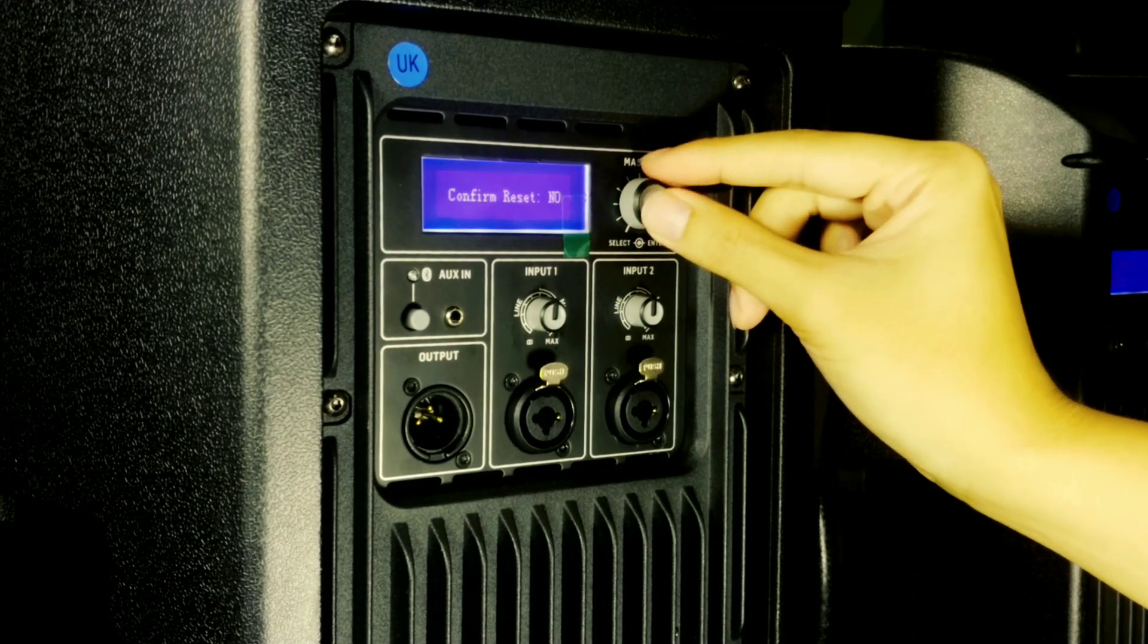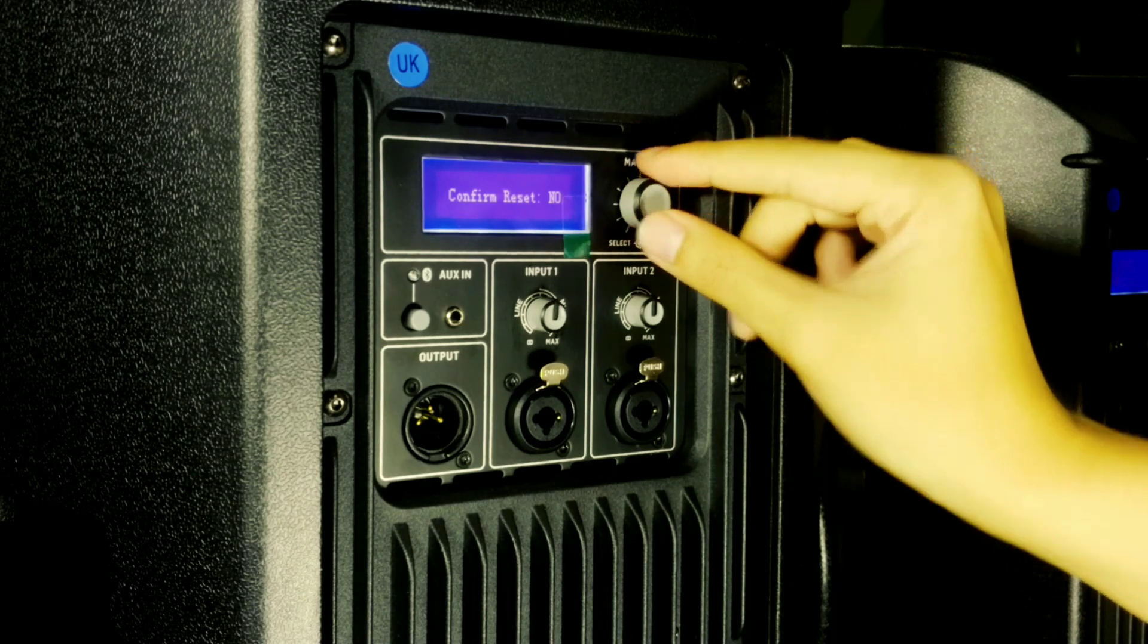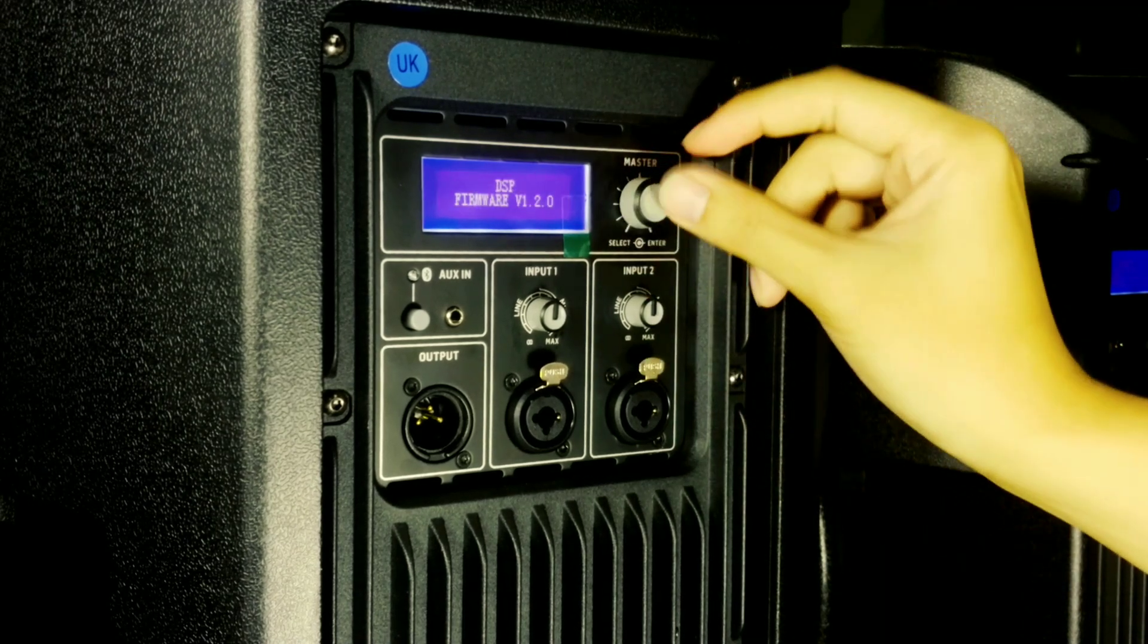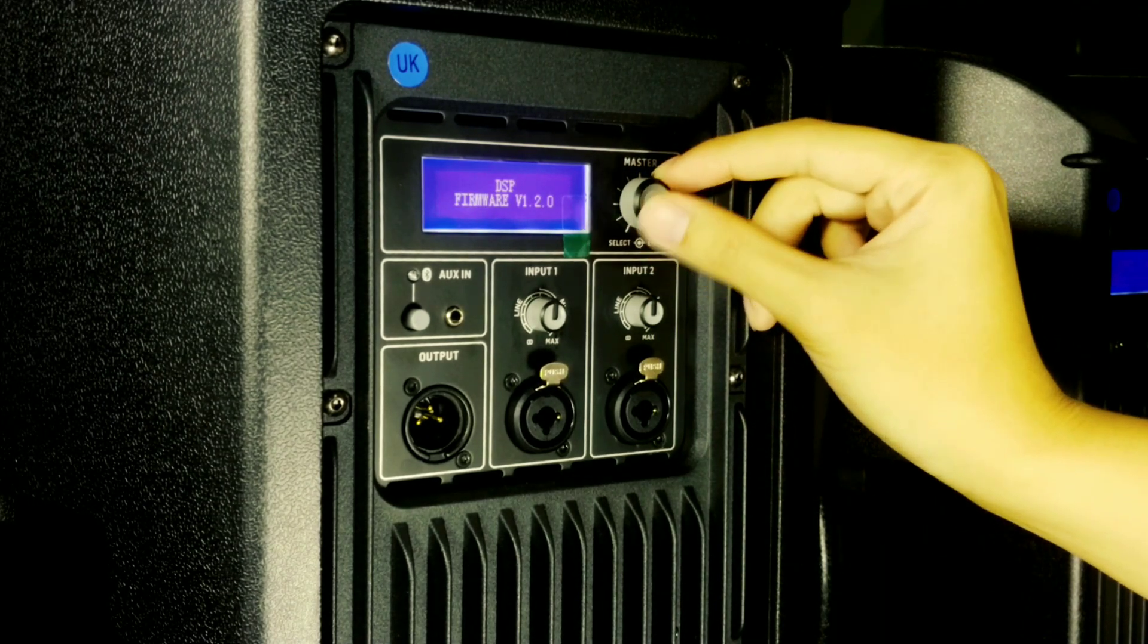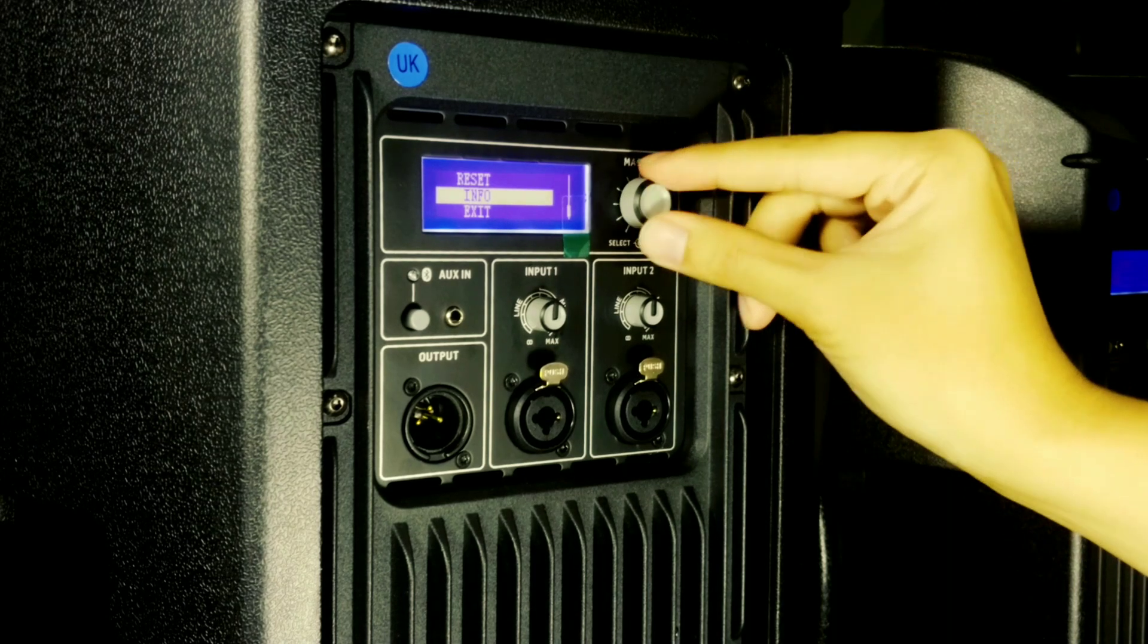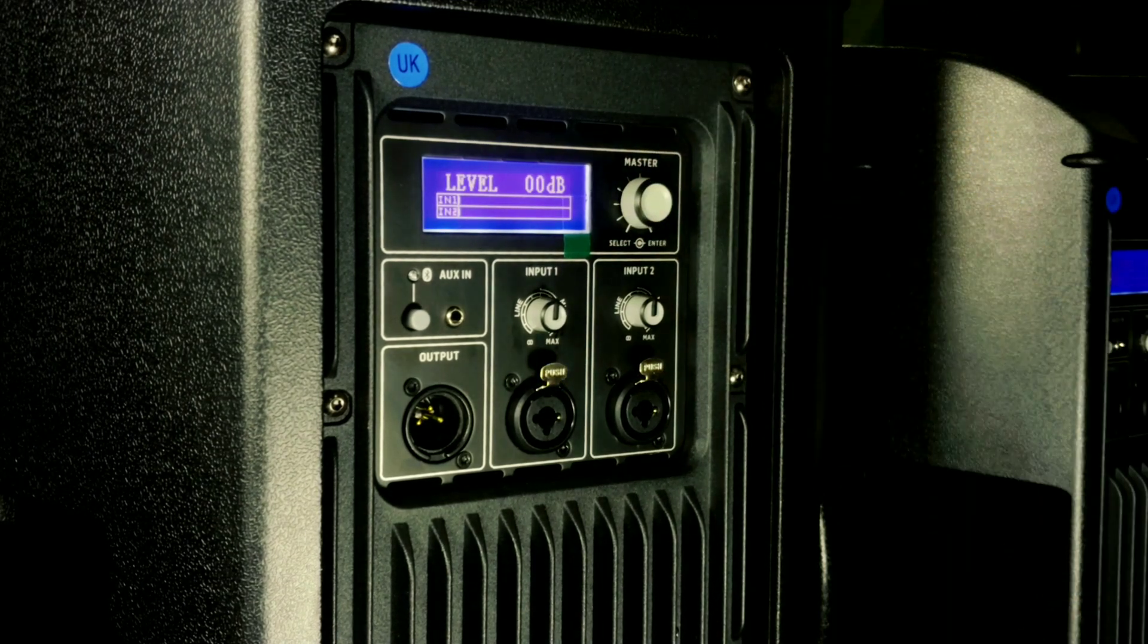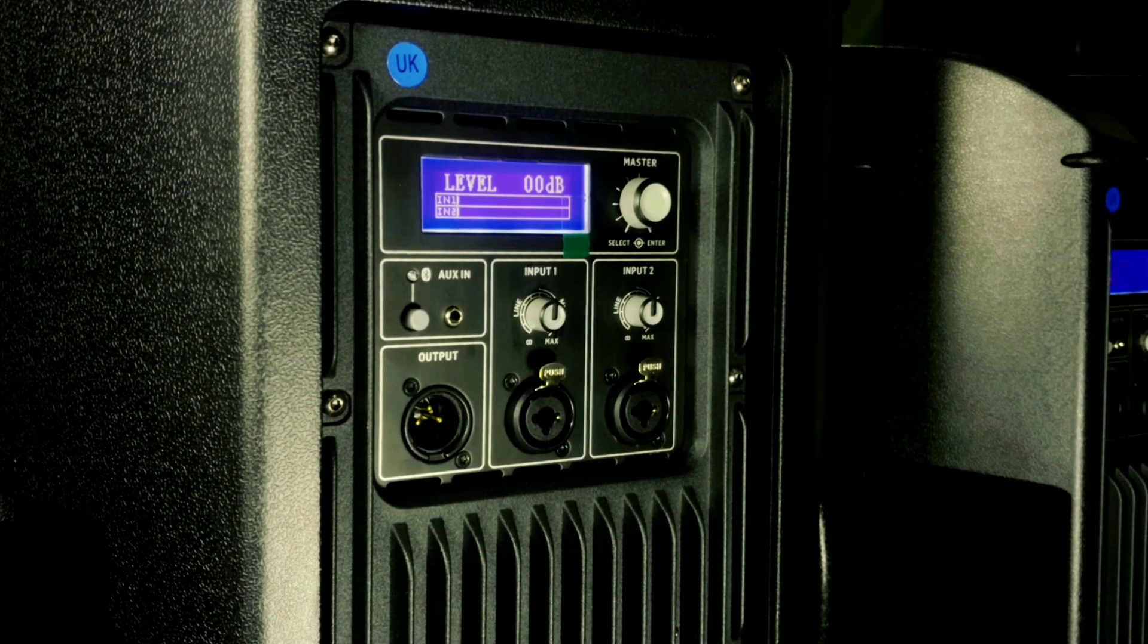Here you can reset the whole system back to factory preset, view the information of the current firmware, or exit after everything is done. That's it. Thank you for watching.